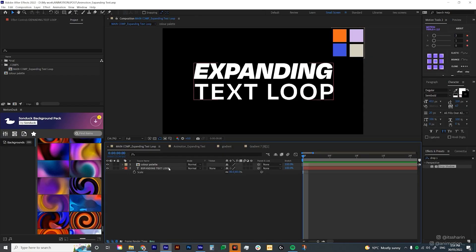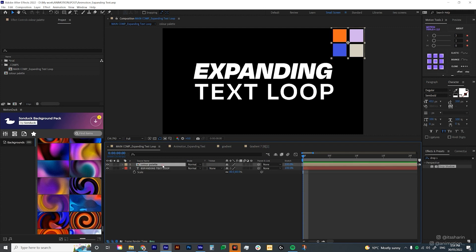So to start, you need your text layer most importantly. And then if you have a color palette, you might want to prepare your color palette.